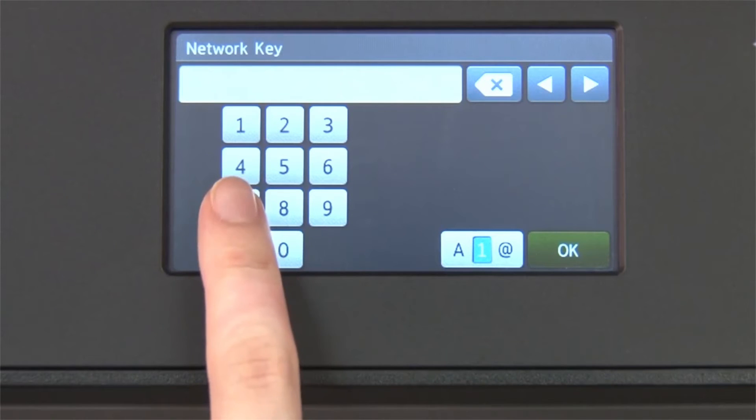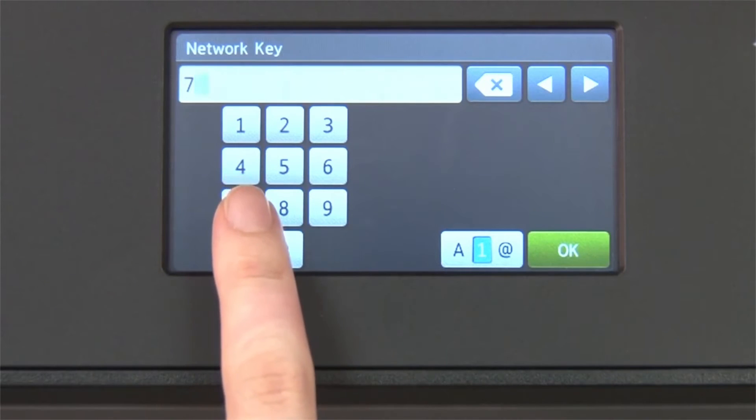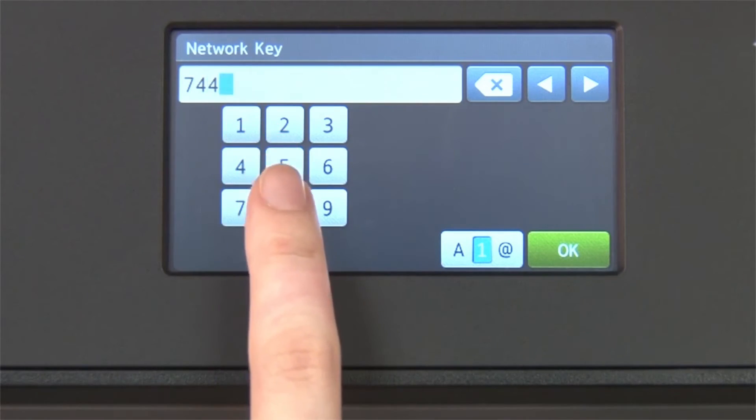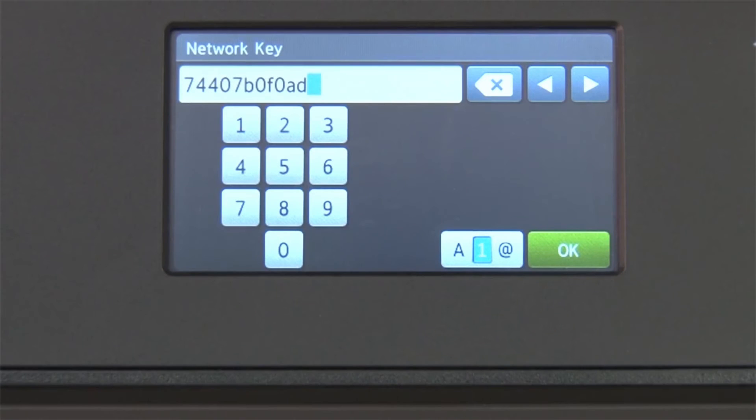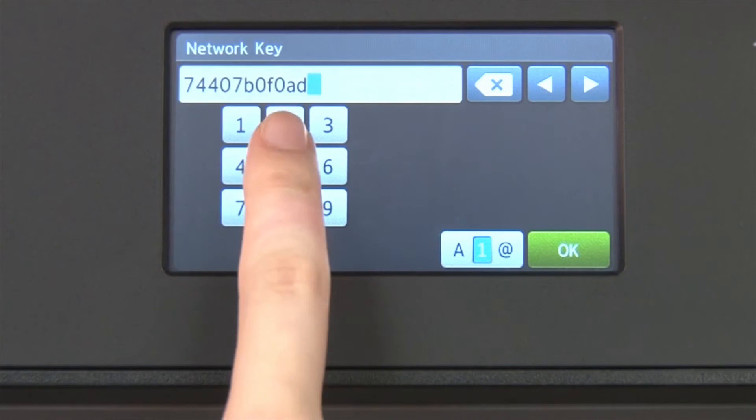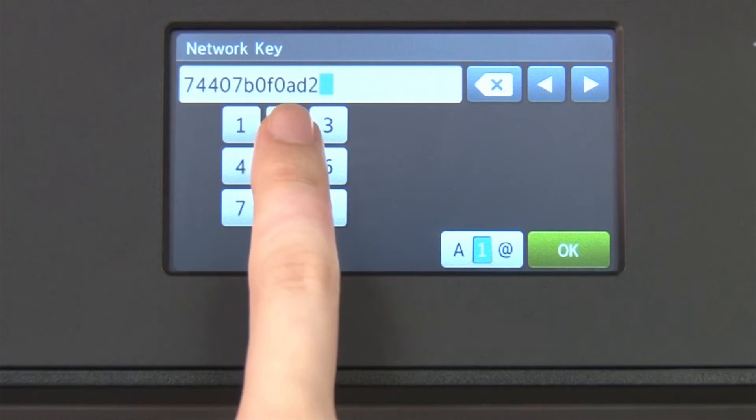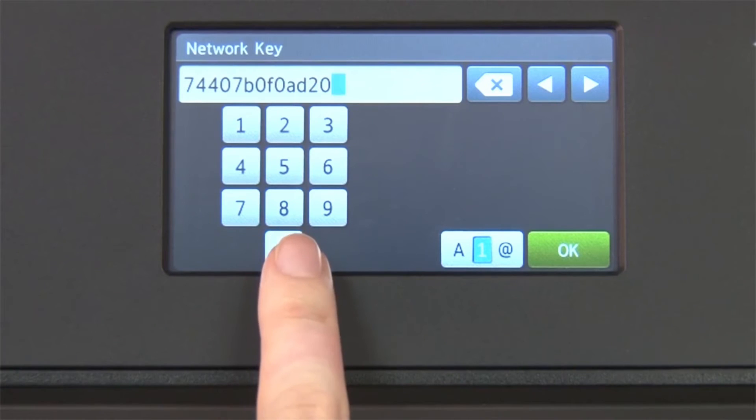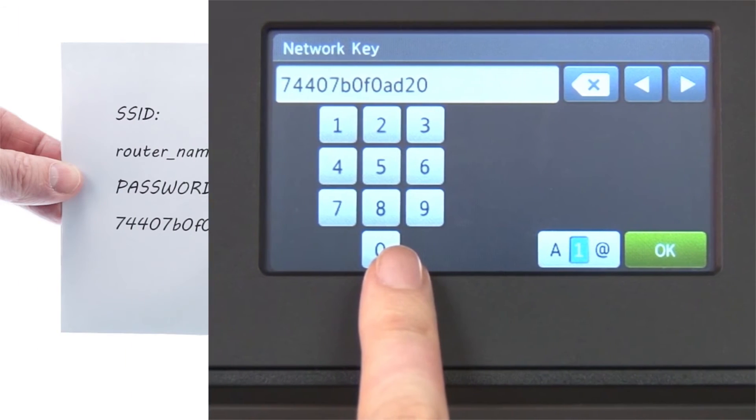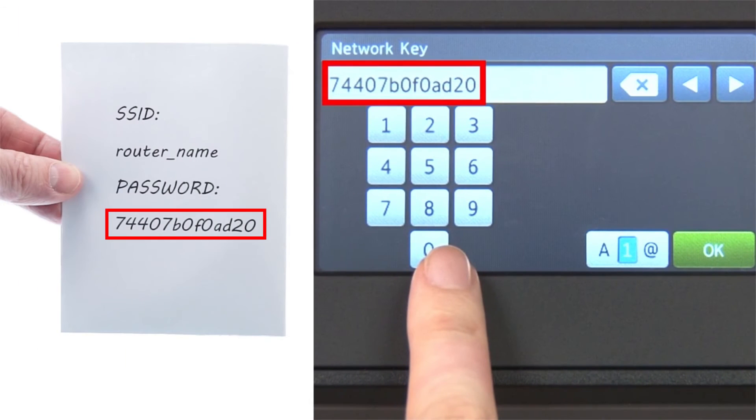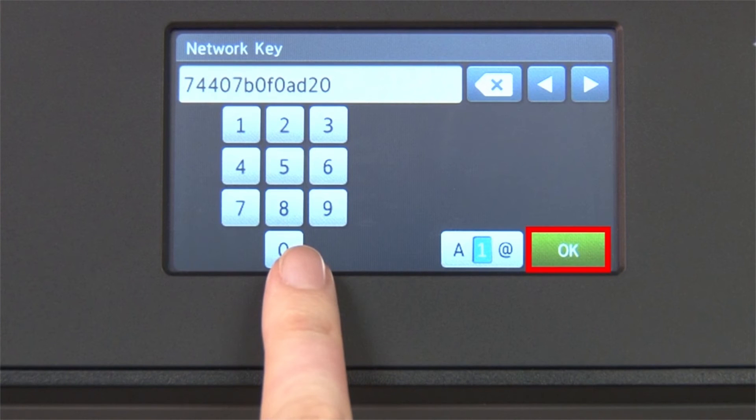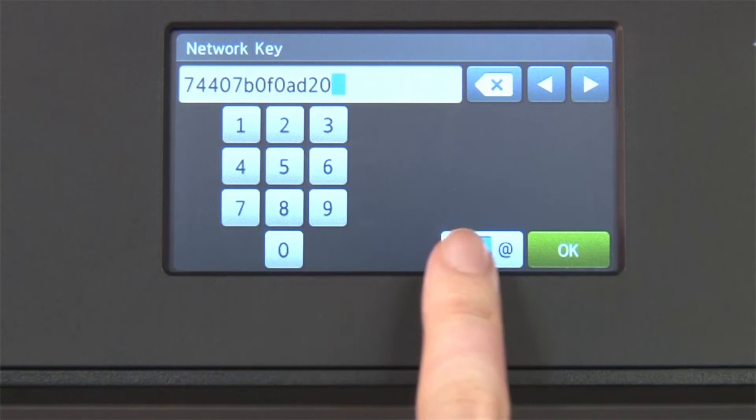Enter your network key using the touch screen. Confirm that your network key is correct and press OK.